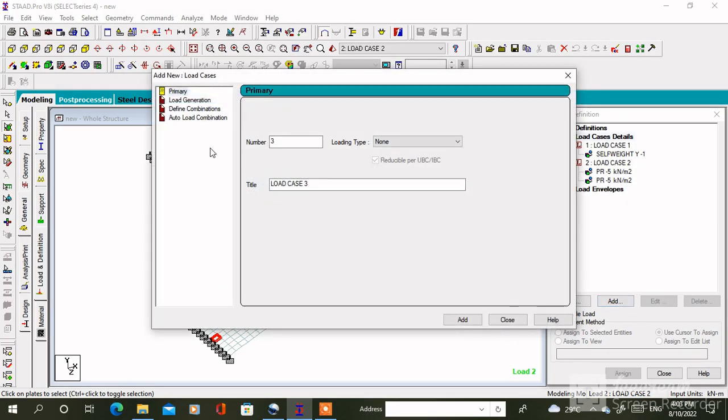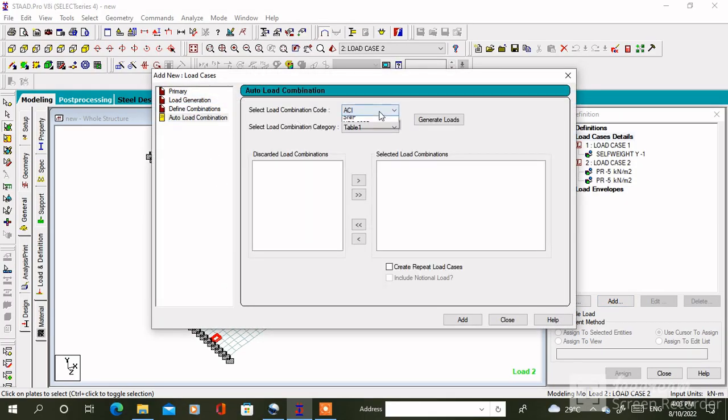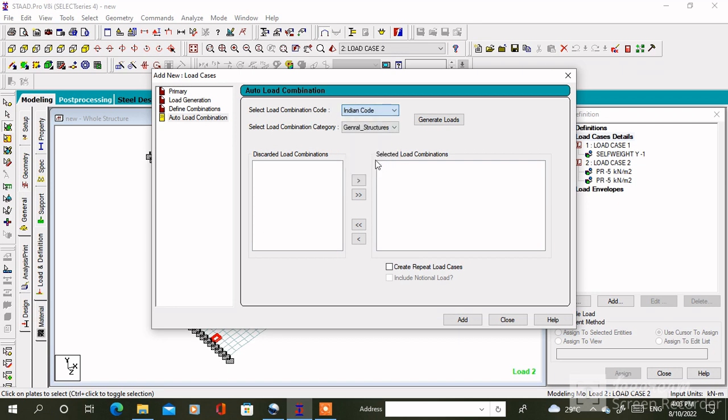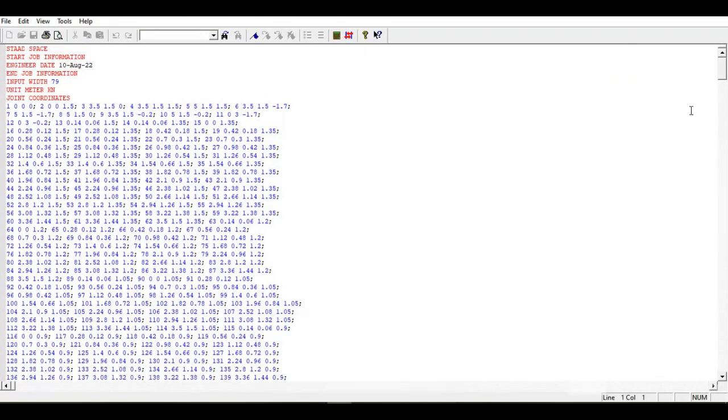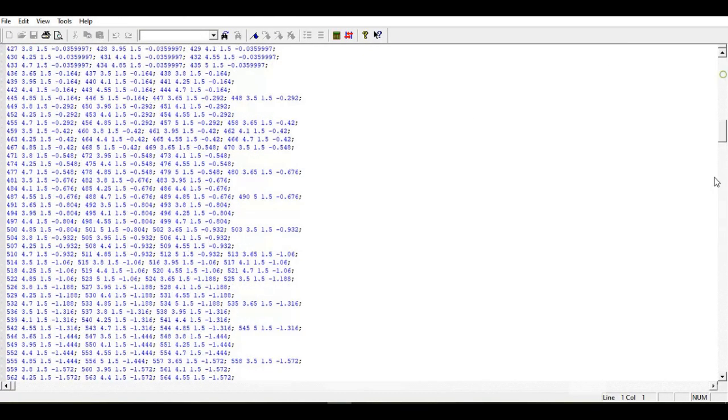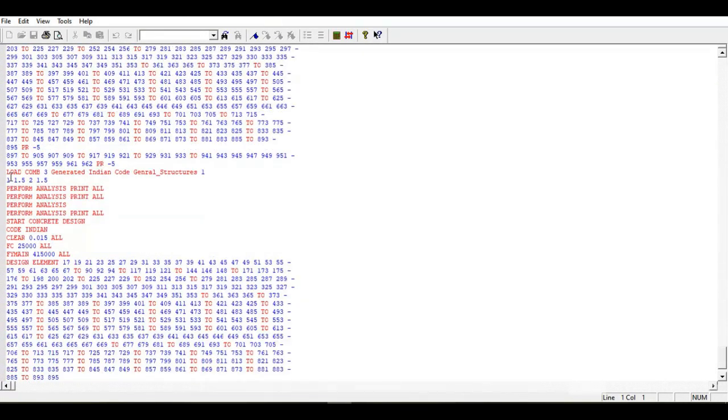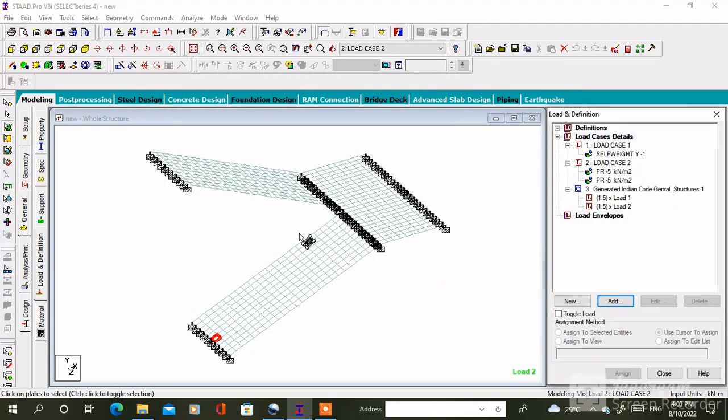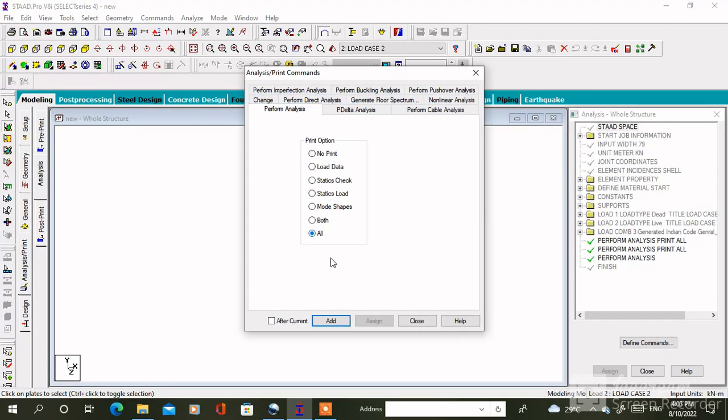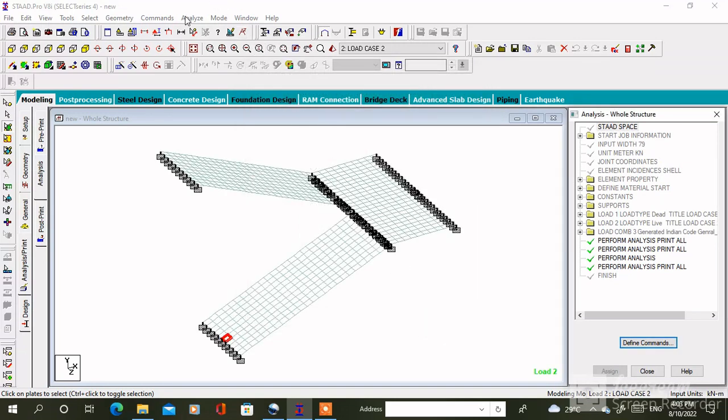After that we have to add the auto load combination. Select the Indian code, then click on generate. Then deselect all the loads and select this particular load or select as per your requirement. Here I have to select the factor of safety 1.5 into dead load plus live load. After assigning all the loads, click on analysis print, then click on analyze, run analysis, save.